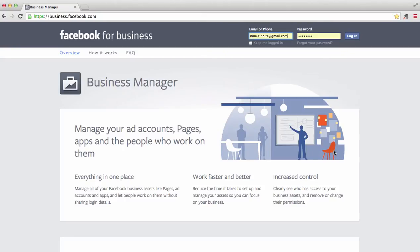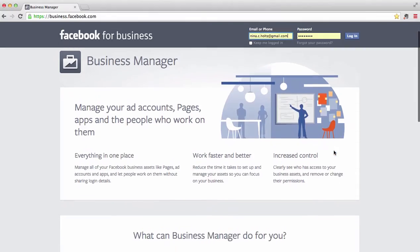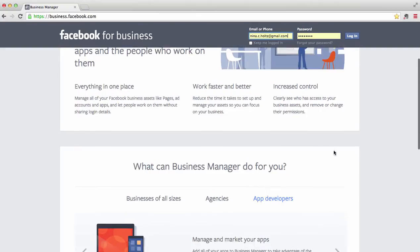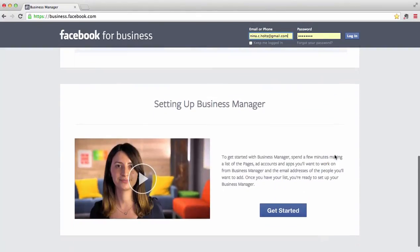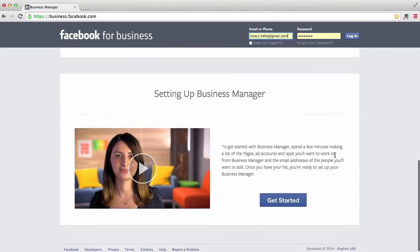Facebook is removing grey accounts, which are also known as business accounts. If you are using grey accounts for advertising today, you need to set up a business manager for your company and migrate your ad accounts to the business manager. You can learn how to create your business manager on its homepage, business.facebook.com. Remember to set up the business manager using your personal Facebook profile, not your grey account.